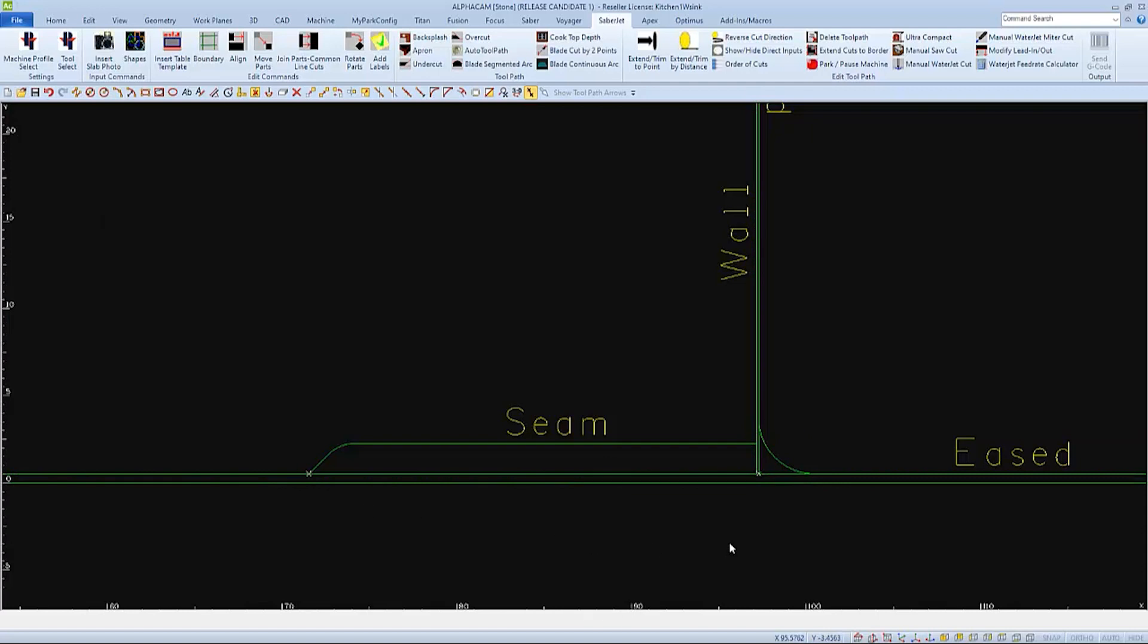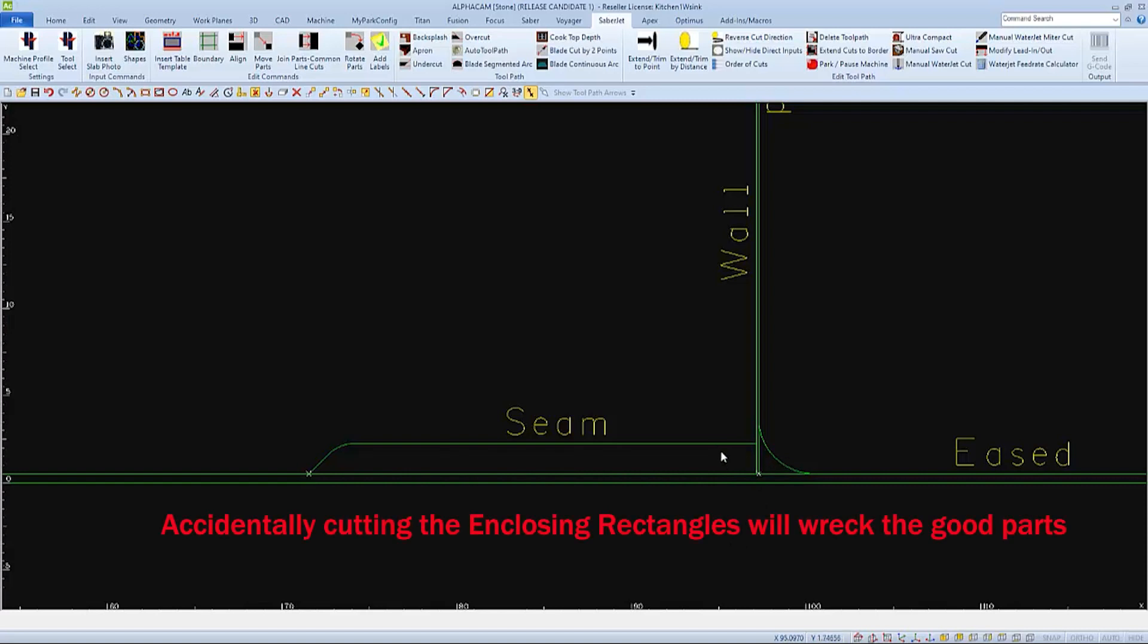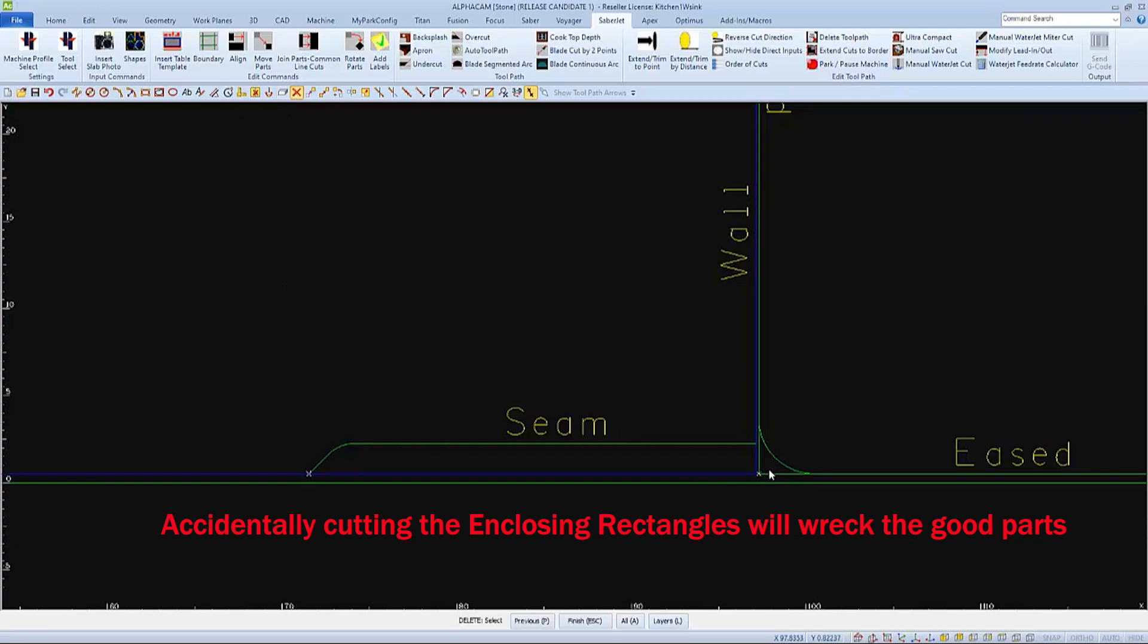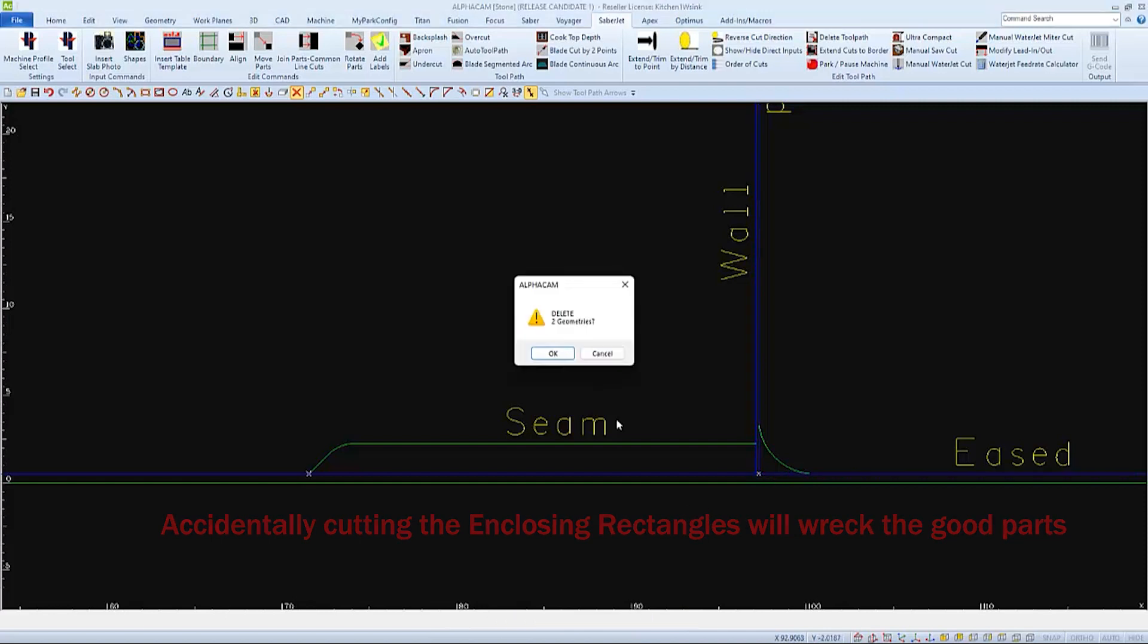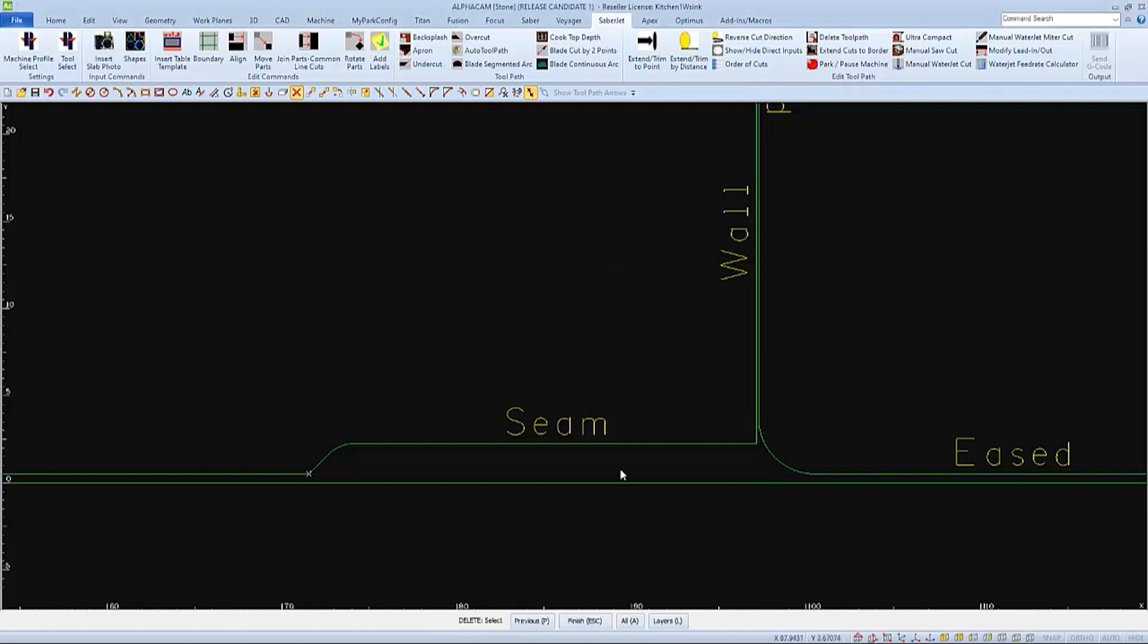If you choose to use the enclosing rectangles, make sure that you delete them when you're finished, so that only the things that we want to cut are left in our drawing. If the enclosing rectangles were accidentally cut, the parts they enclose would be cut wrong.